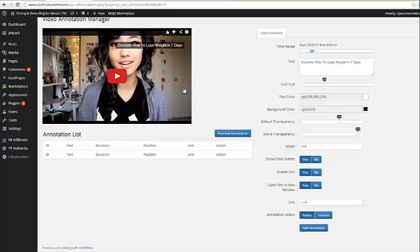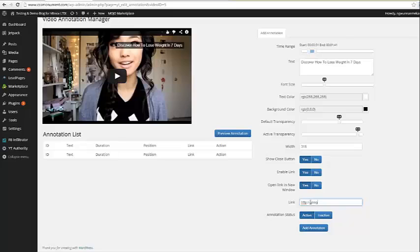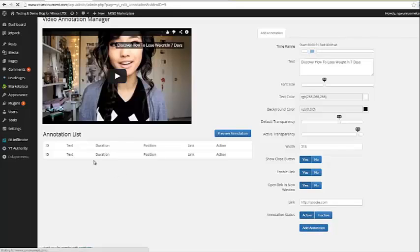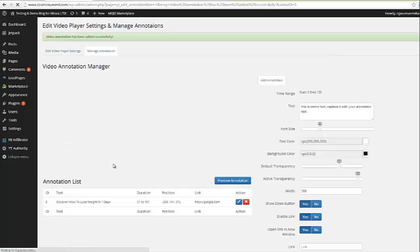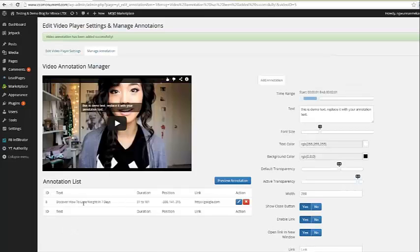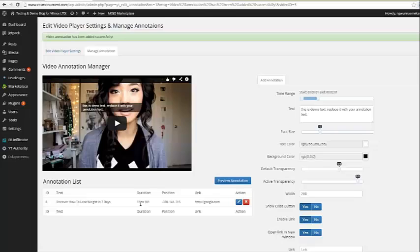If we want to enable a link, obviously we do. We can go ahead and put a link here. I'll just put Google for now. And then if we want that link to open up in a new window, we can set this to yes. And then all we need to do is say active, add annotation, and you're going to see it appear right over here in this list. There it is right there. You will see that the duration is 51 seconds to a minute 01. Here is the exact position, which is right here. Here is the link it's going to go to.